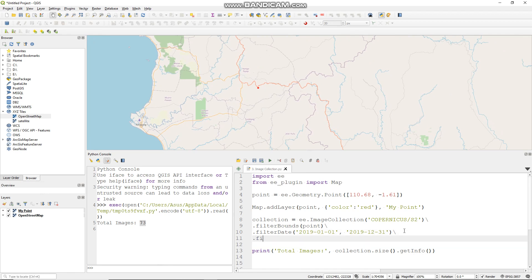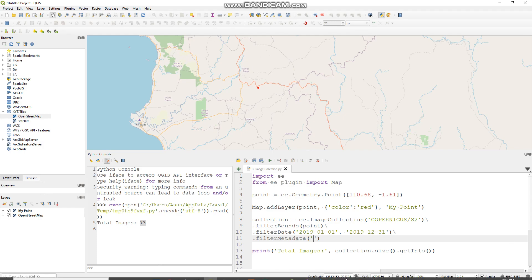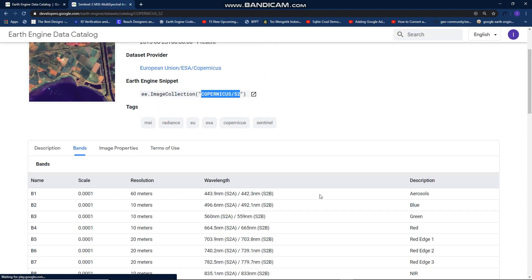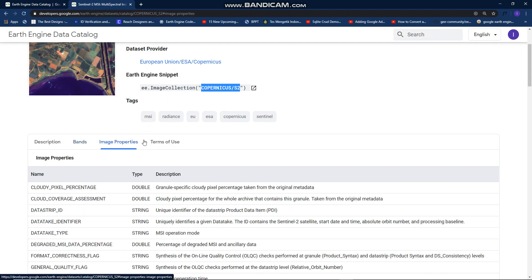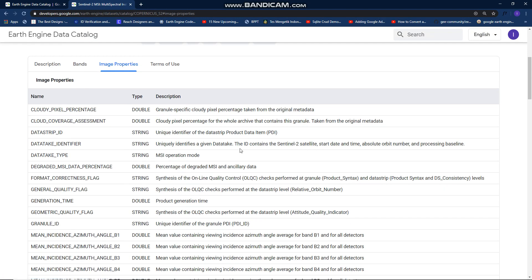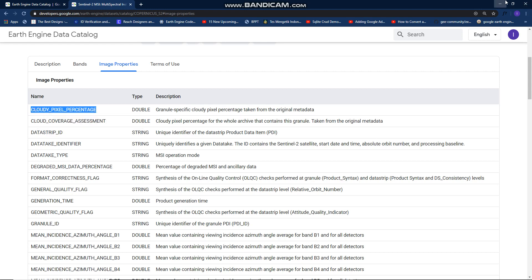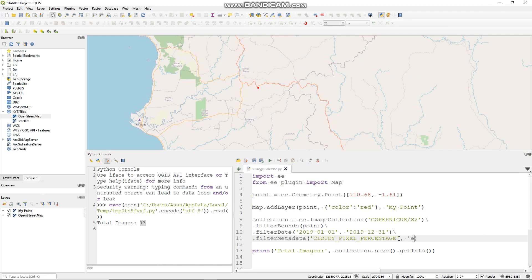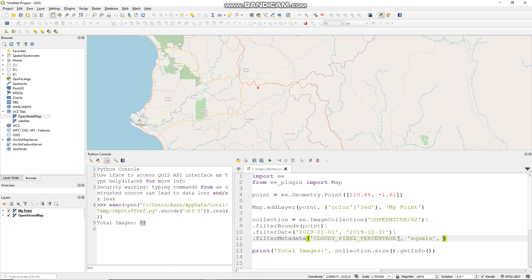Then let's filter it by cloud cover. Filter metadata and fill this with the Sentinel 2 image cloud cover properties. You can find it in the image properties for the pixel percentage. You can put it here and then equals.